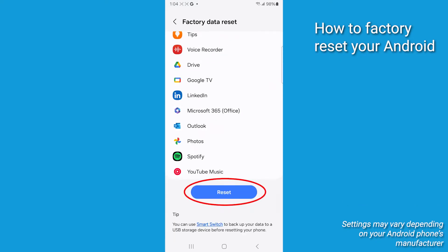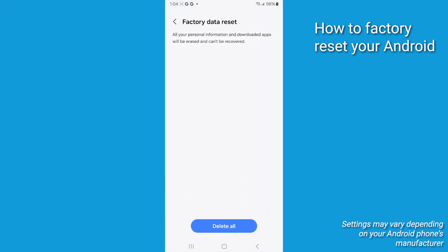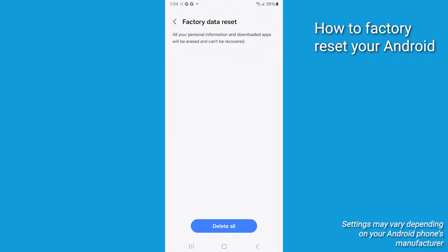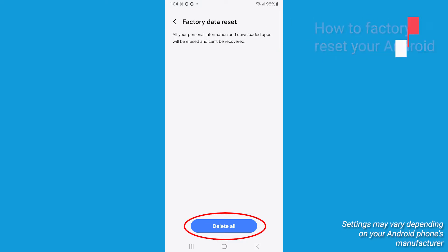Tap on Reset. You're going to see a warning that this action will delete all data from your device. It's going to ask you to confirm your decision by tapping Erase Data or Delete All. The wording may vary slightly depending upon your phone.